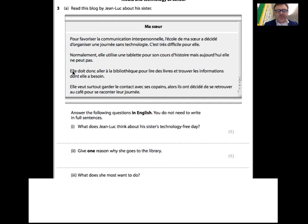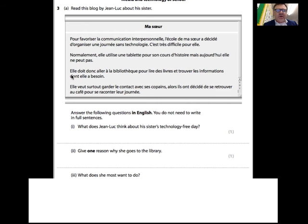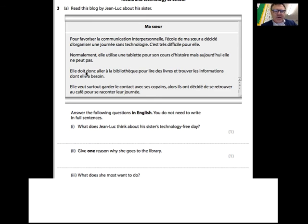'Elle doit' means she must, 'donc' means therefore - 'aller à la bibliothèque' - go to the library. Therefore she has to go to the library. 'Pour lire des livres' - in order to read books. 'Et trouver les informations' - and find information. 'Dont elle a besoin' - which she needs. The question asks: give one reason why she goes to the library. You could say to read books, or to find information that she needs.